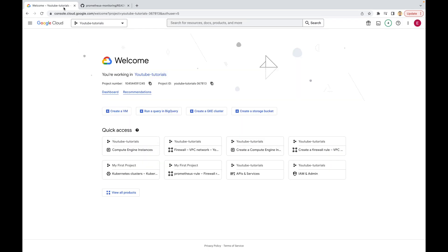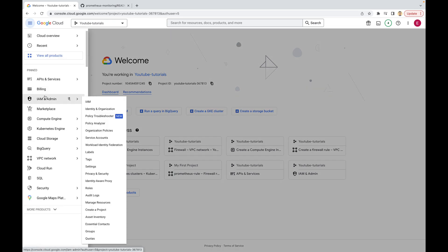I will be creating a new virtual machine in Google Cloud, but you can use any local machine — it doesn't matter. Just for your information, Google gives you free credits in an amount of 300 USD, so you can easily create an account and start using your free credits. Right now I am in the YouTube tutorials project, which I created before, and I will be creating a new VM in this project.